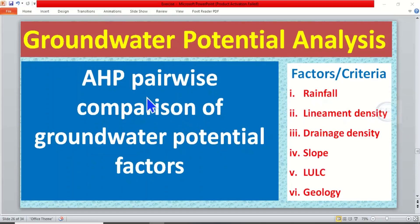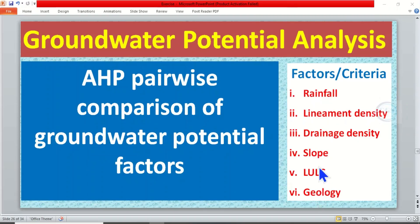In today's tutorial, I want to show you how to do analytic hierarchy process pairwise comparison of groundwater potential factors. In this exercise, the factors we want to consider include rainfall, linear density, drainage density, slope, land use land cover, and geology. The factors you consider in groundwater potential depend on your study area, which means you have to read literature about what people have done concerning your study area to know which factors are relevant. Each study area is unique, so you need to read literature to know which factors are relevant. In this exercise, these are the six we want to consider based on the study area in question.